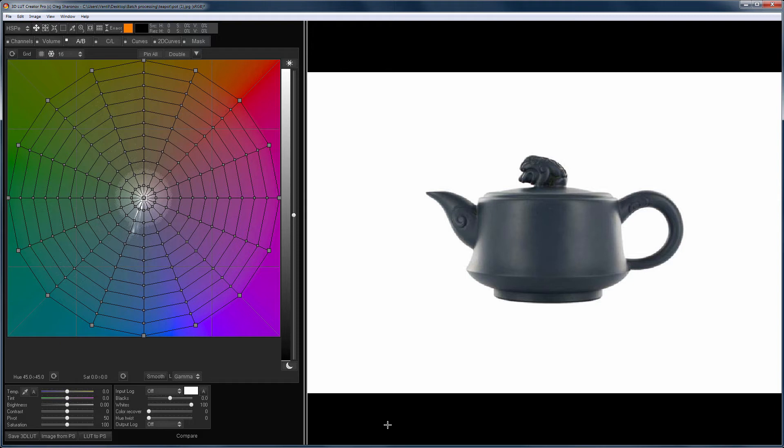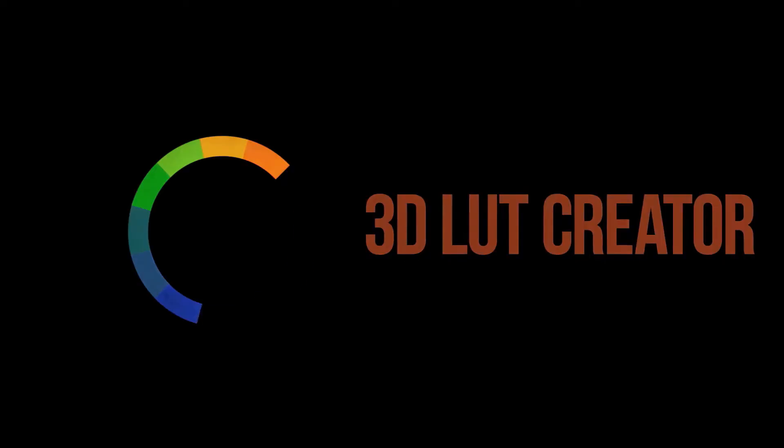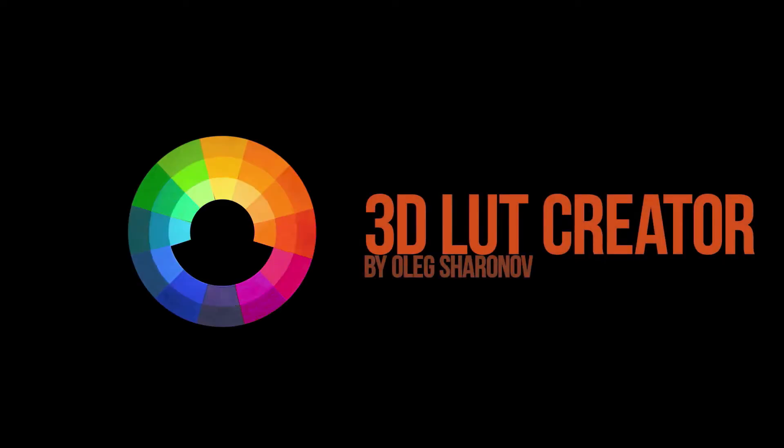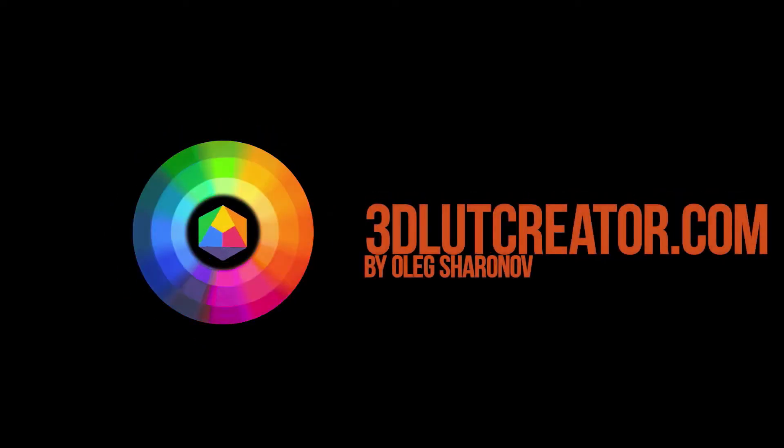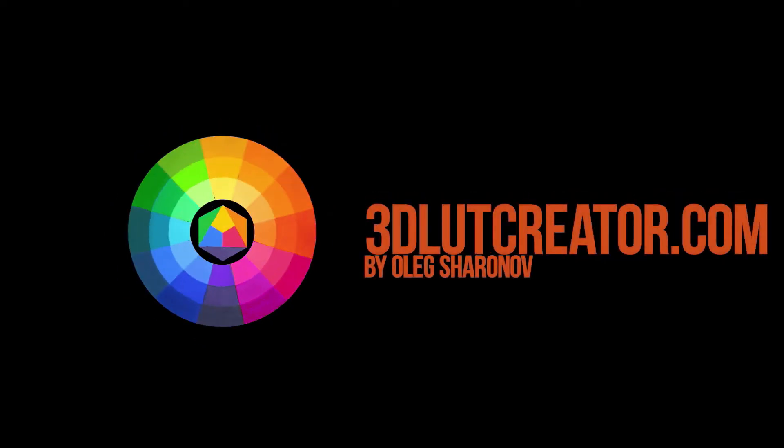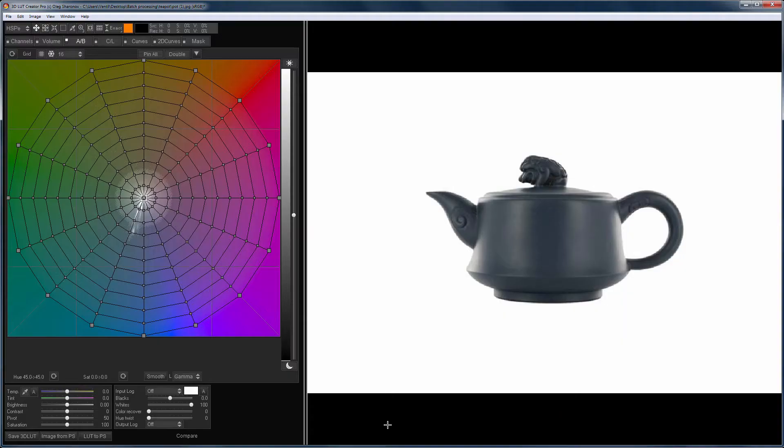Hello! In this video you will learn how to use Batch Processing in the 3D LUT Creator. Let me remind you that the Batch Processing function is only available in the Pro version of the program.